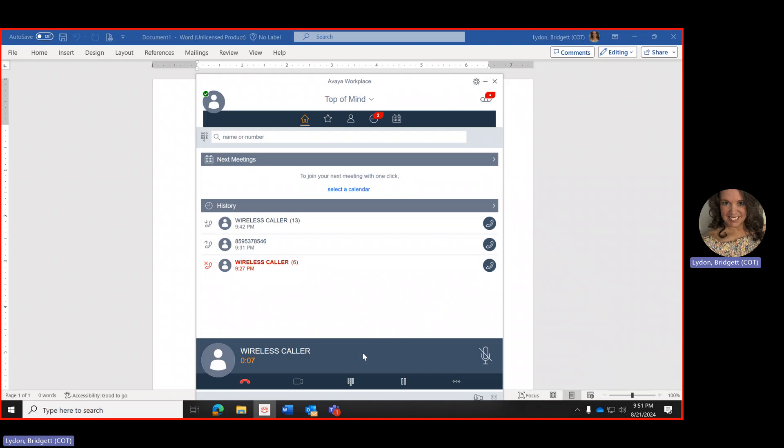At this point let me go over the icons across the screen at the bottom. You can hang up on the caller by hitting end call. The camera is no longer available. The dial pad you can click on and use it.